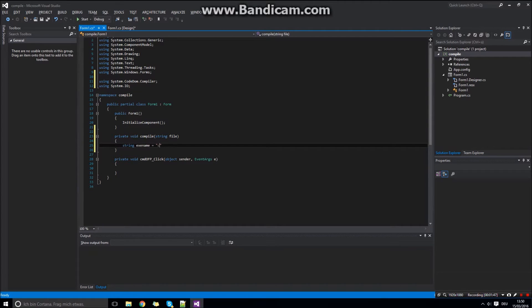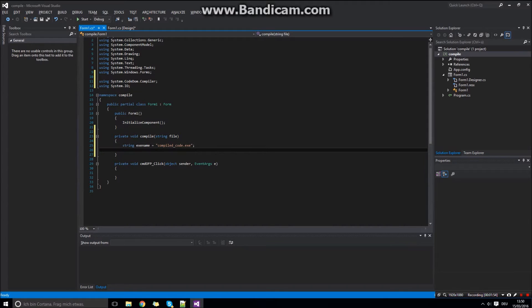Then you need to set the name of the compiled code. In my case compiledcode.executable.